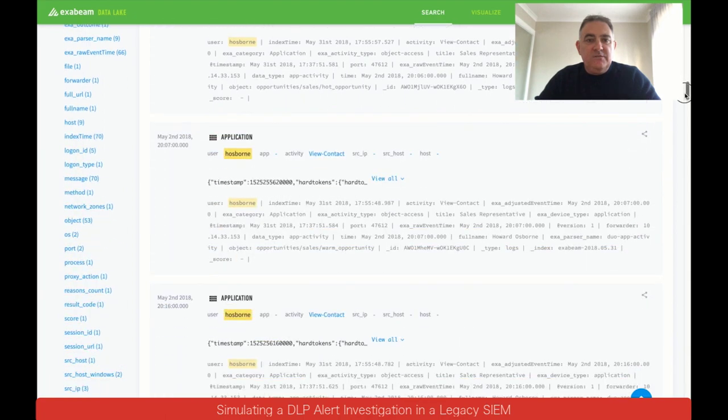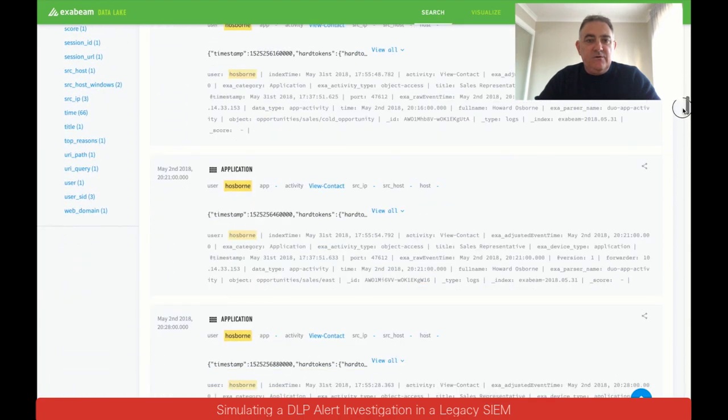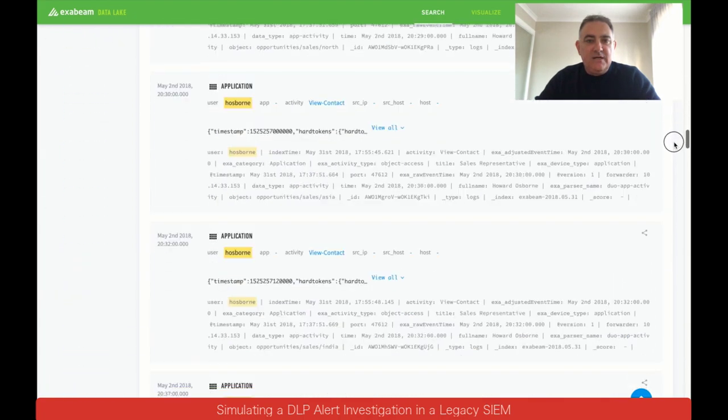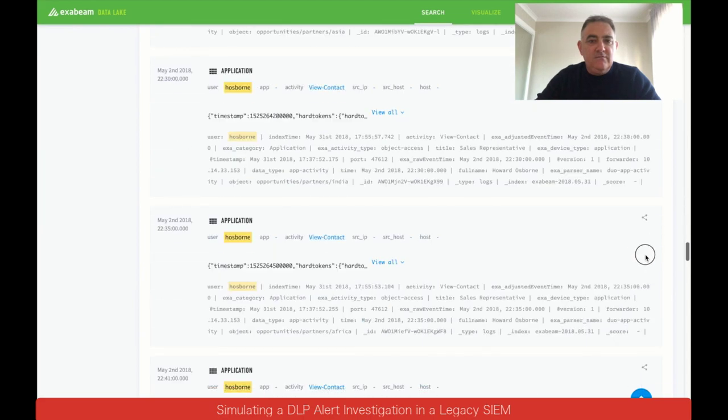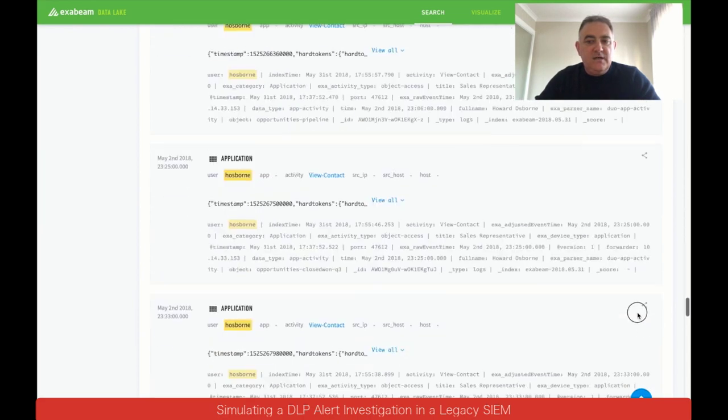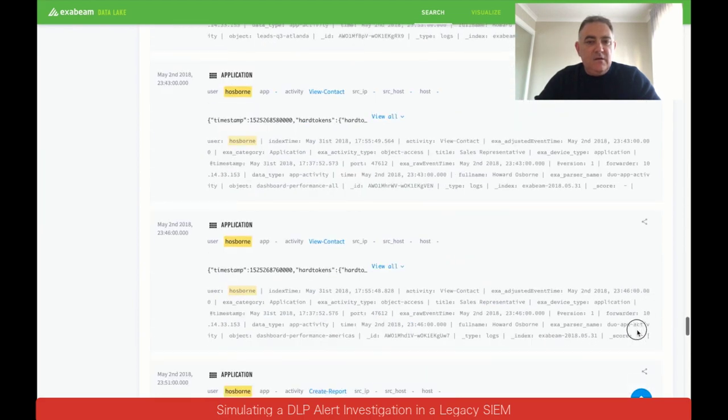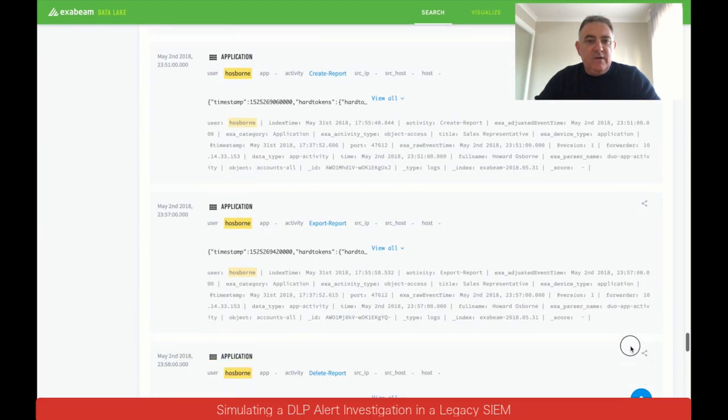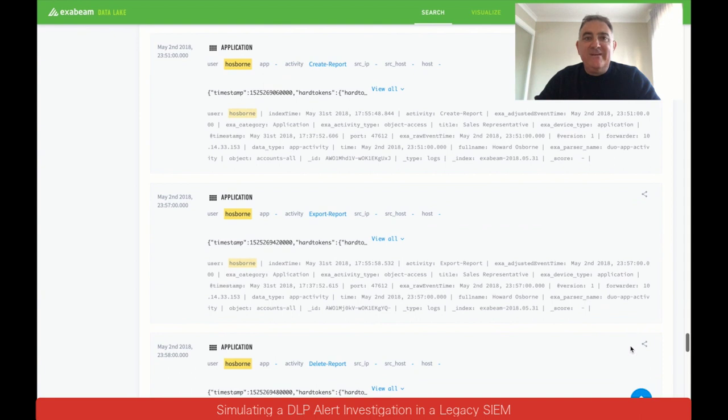Viewing contacts. Viewing contacts. Viewing more contacts. Viewing a lot more contacts. Here we go. Something different.